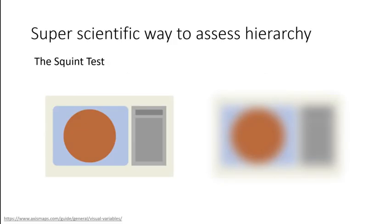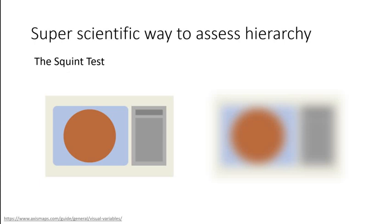One way that you can test your visual hierarchy is to use the squint test. Literally squint and blur your image. Stand back from it. Walk across the room. Look away from it and then look back as if you're seeing it for the first time. Where does your eye go first? What draws your eye? What thing on the page does your eye see first? That thing should be the most important part of the graphic intellectually.